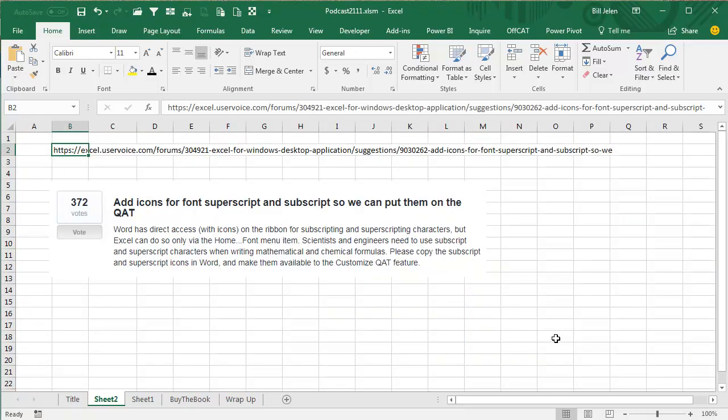Wow, this is a cool one. Excel.uservoice.com had an idea out there: add icons for the font Superscript and Subscript so we can put them on the Quick Access Toolbar.